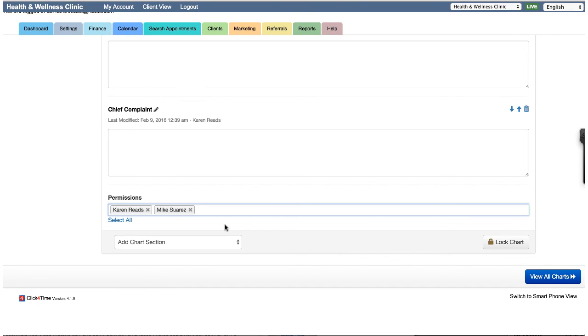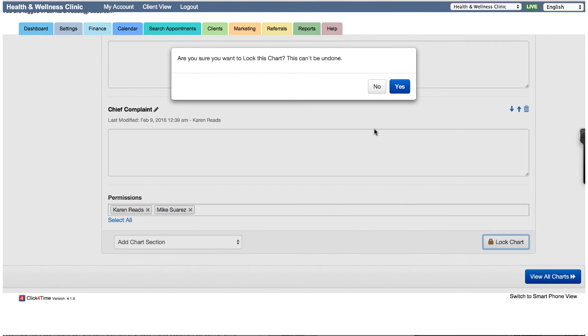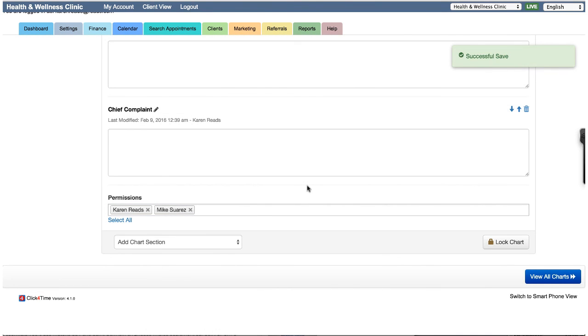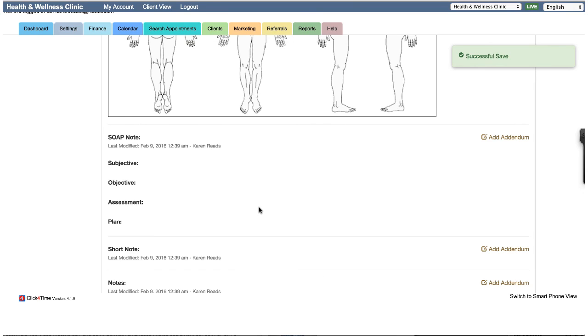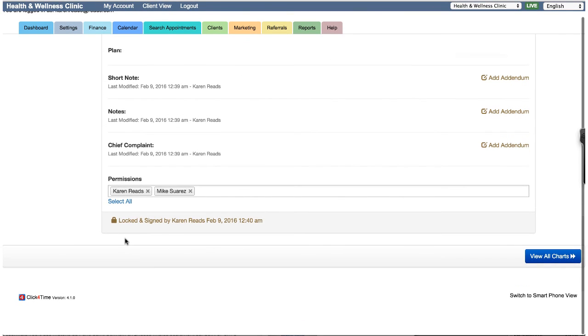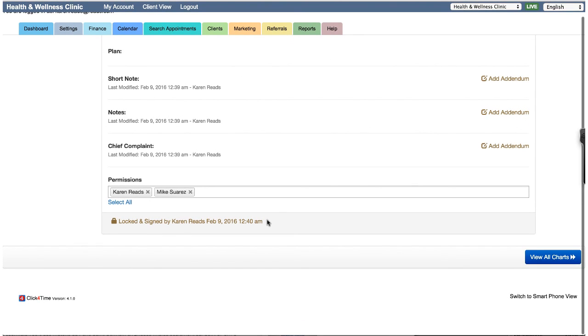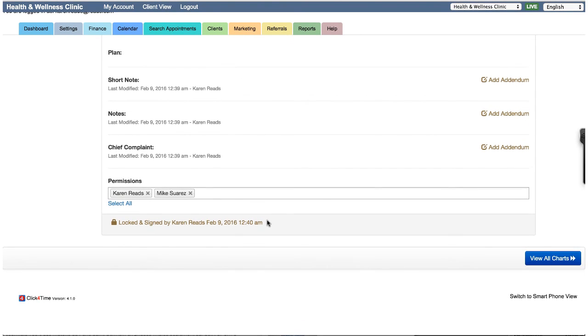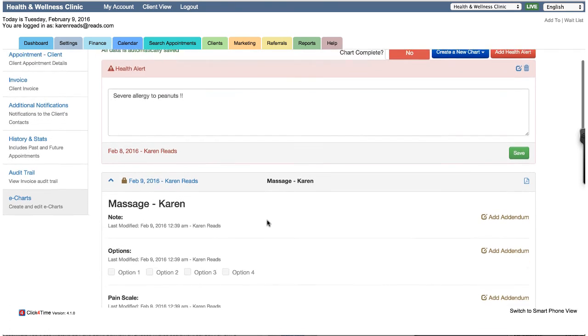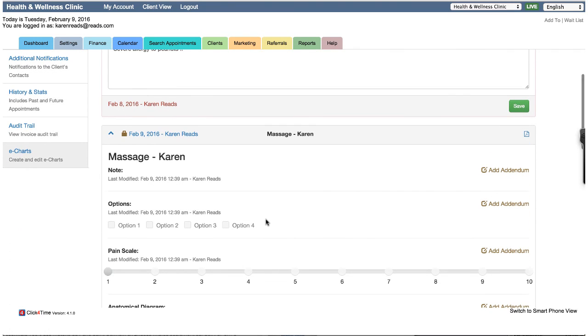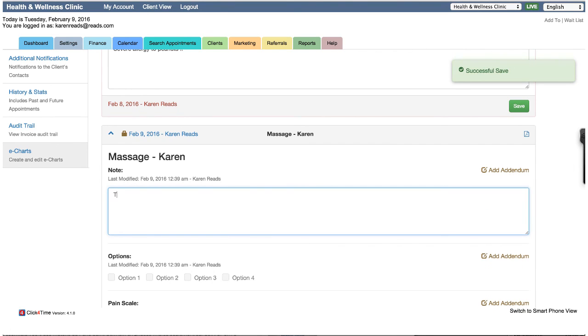Charts will remain in a draft state until locked by one of the assigned service providers. Locking a chart will add a notation in the footer: locked and signed by, including the name of the service provider, date, and time the chart was locked. Once a chart has been locked, the original data can no longer be edited. Only addendums may be added at this point. Again, to maintain the integrity of the electronic chart. Addendums are also date and user stamped.